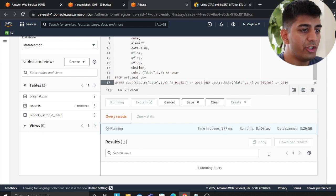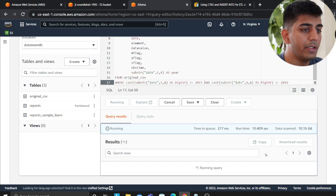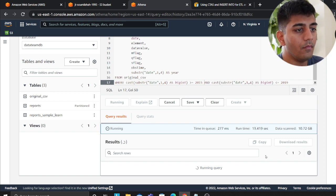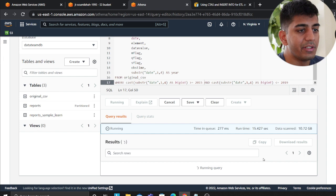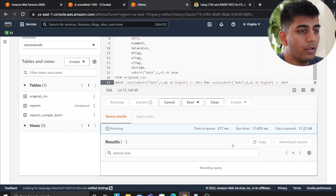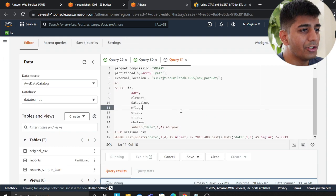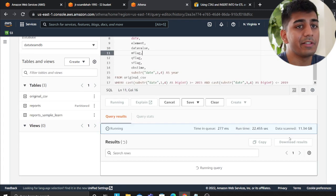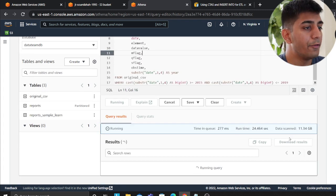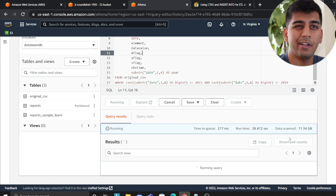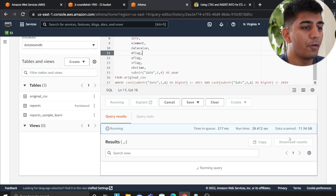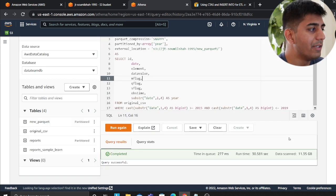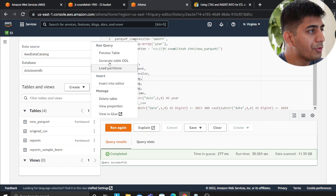So scanned 8 GB so far, 9 GB, 10 GB, 10.72 GB, 11 GB. Again, this will take a little time - you've got to just be patient. There's a lot of data that's going to be scanned. Hence I said if you're going to do this, there will be a cost associated, maybe like four or five dollars, but just keep that in mind.